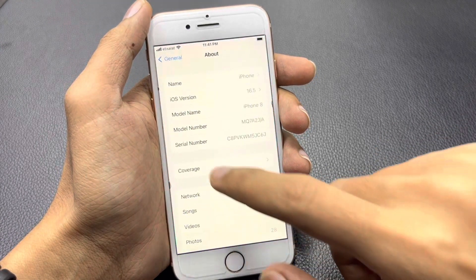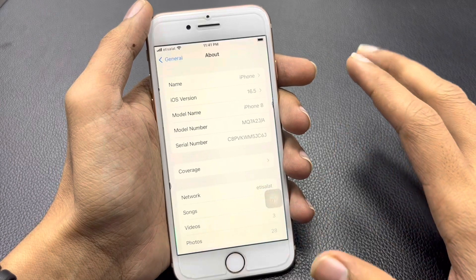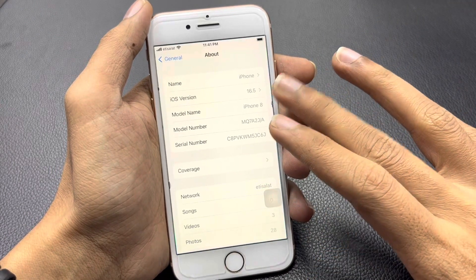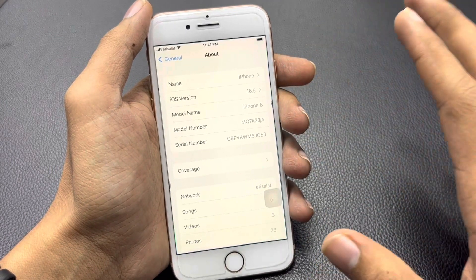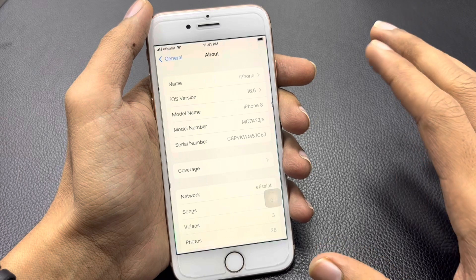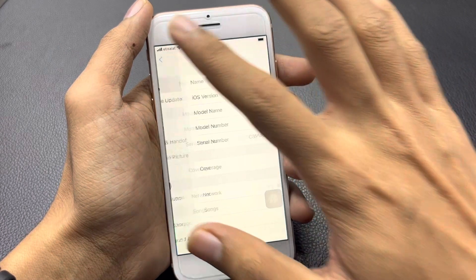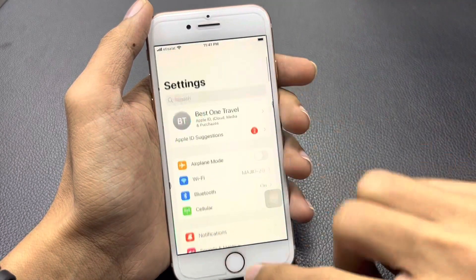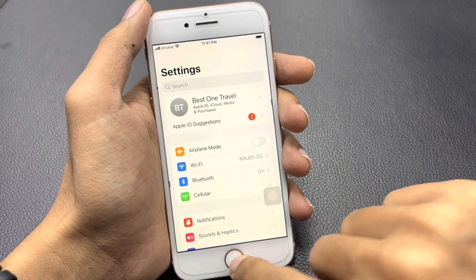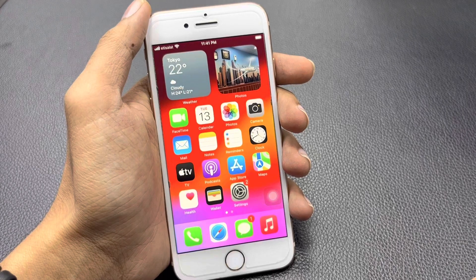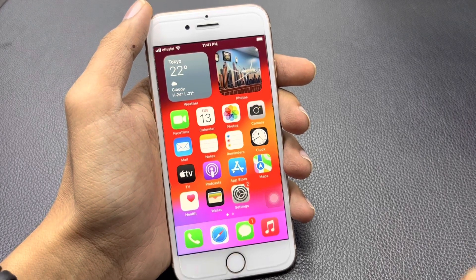First, go to your Settings. As you can see, I'm using iPhone 8 and currently the version is iOS 16.5. So how can we upgrade this iPhone with the latest profile? Just follow our steps.